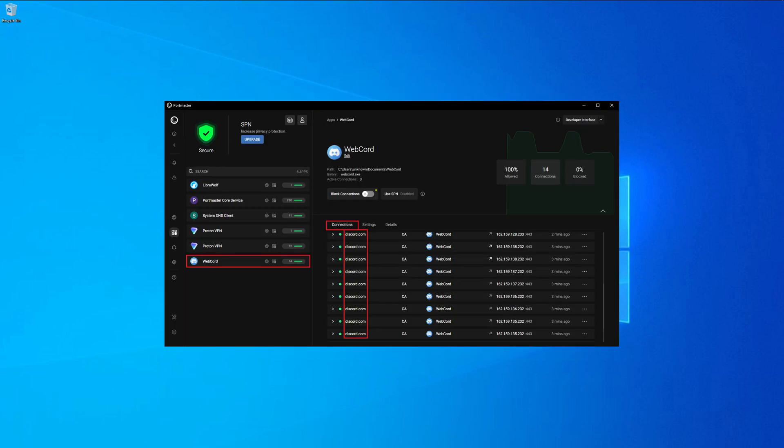Here a screenshot from WebCord inside of Portmaster. All the connections made are going to Discord.com, so the program is seemingly legit.